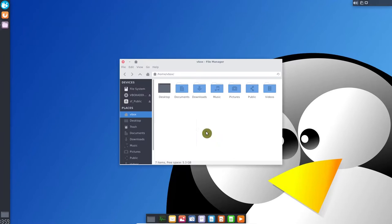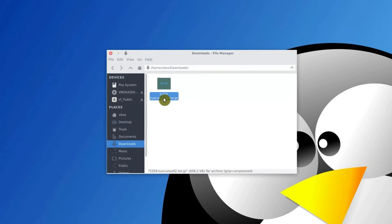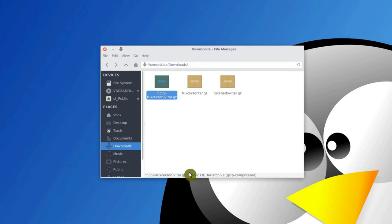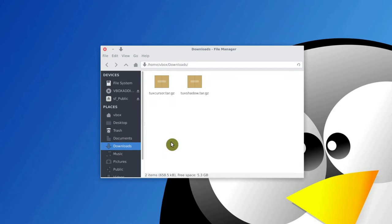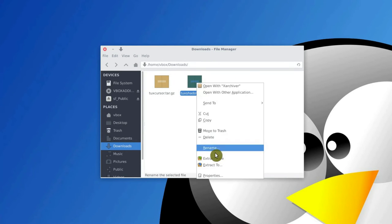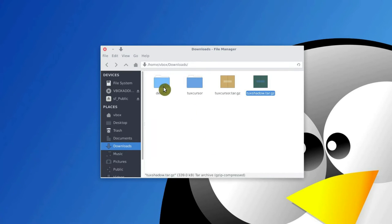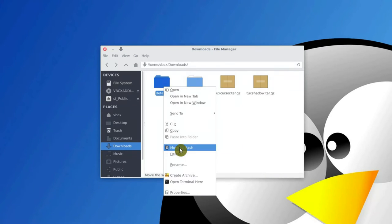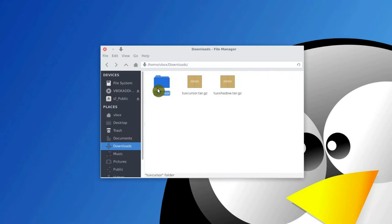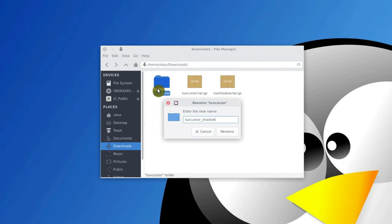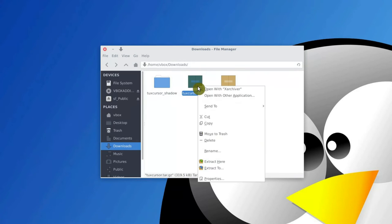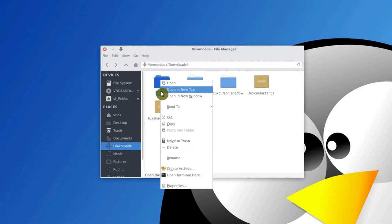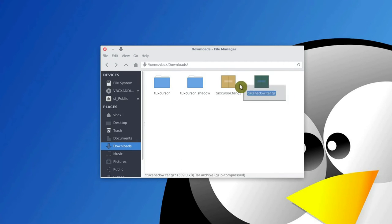Then open downloads and extract the archive. It contains two more archives in it. I delete the main archive and extract the tux shadow archive. We don't need the default folder. Rename the tux cursor folder to tux cursor shadow. Then extract the other archive and again delete the default folder.